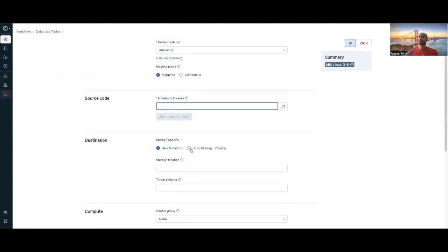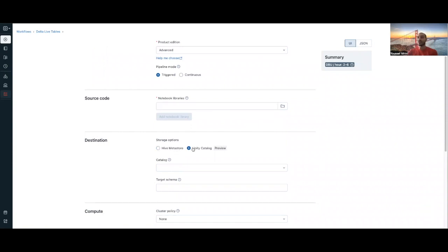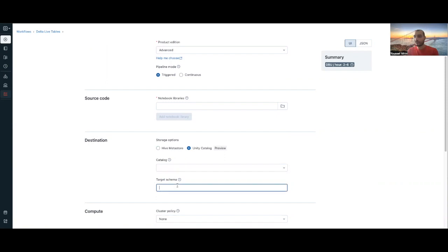You can bring your notebook, and here you can specify whether you want to use Hive Metastore or Unity Catalog. Once you choose Unity Catalog, you should have in advance created a catalog, and then you can define the schema where you want to push your tables.